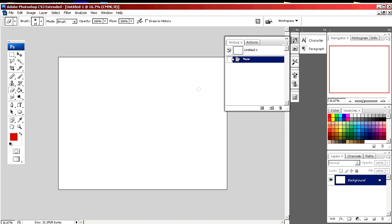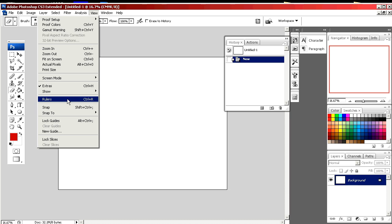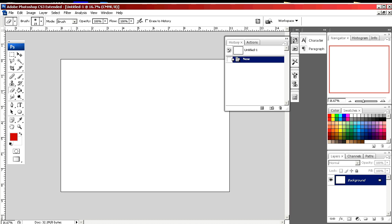There's your new document. If you go up to View, bring down the drop down menu and scroll down to rulers. Now on the top and to the left, you'll see this ruler guide in inches.